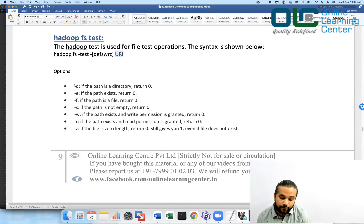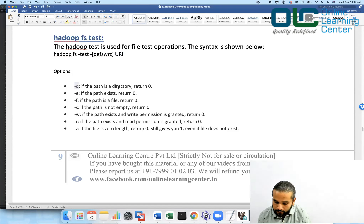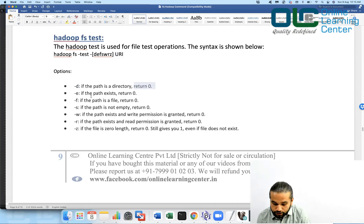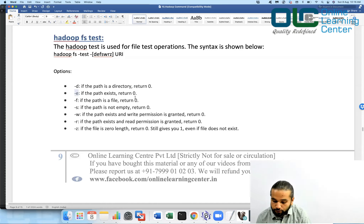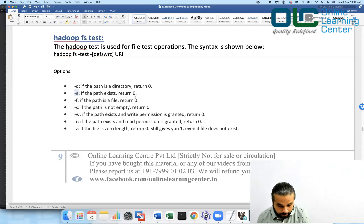If you want to check if a file is a directory or not, use -d. It will return zero if it is a directory. Similarly, if you want to check if the path exists or not, use -e, and it will return zero if the path exists; otherwise, it will return one.